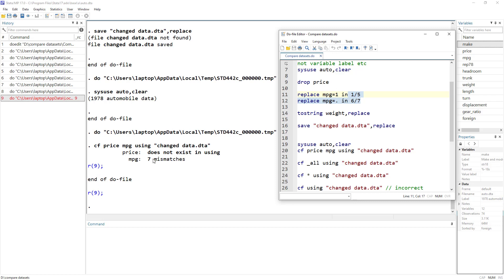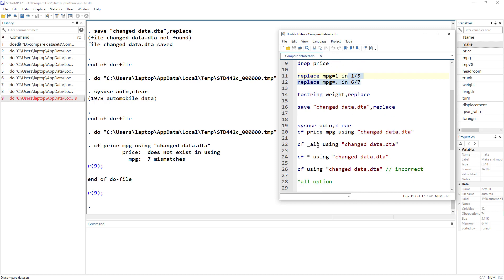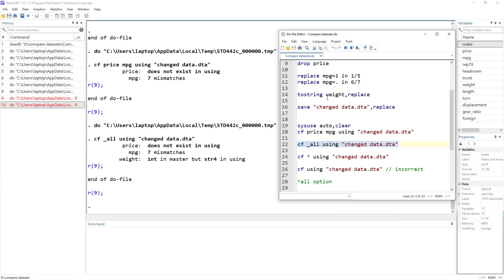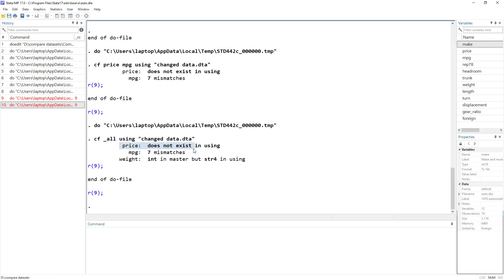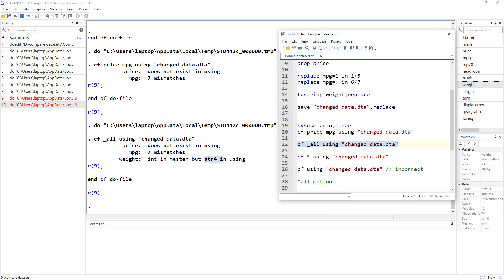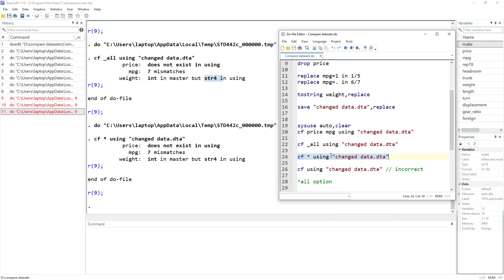We can also compare all variables within both datasets. For that, we use either underscore _all or the wildcard asterisk — both work the same. Instead of writing a variable name, we just write _all. Since we converted the weight variable to a string, the output says that weight is an integer in the master data but a string in the using data, which makes sense.